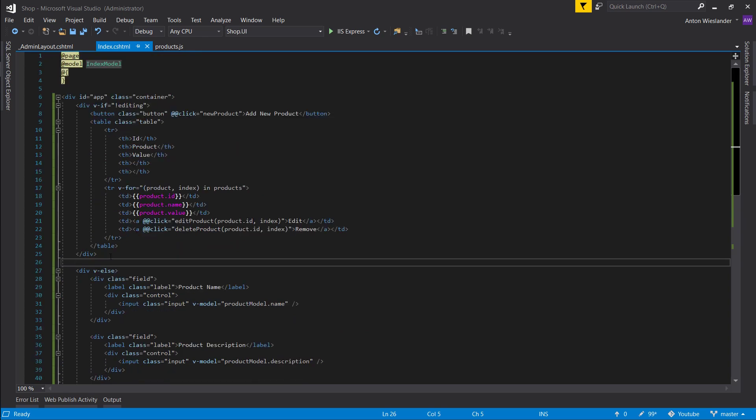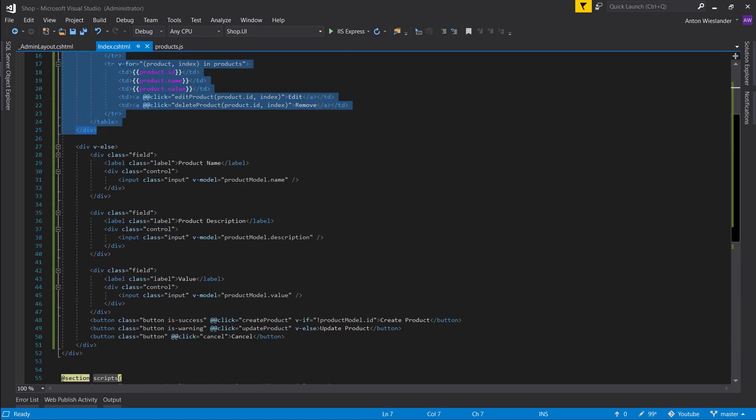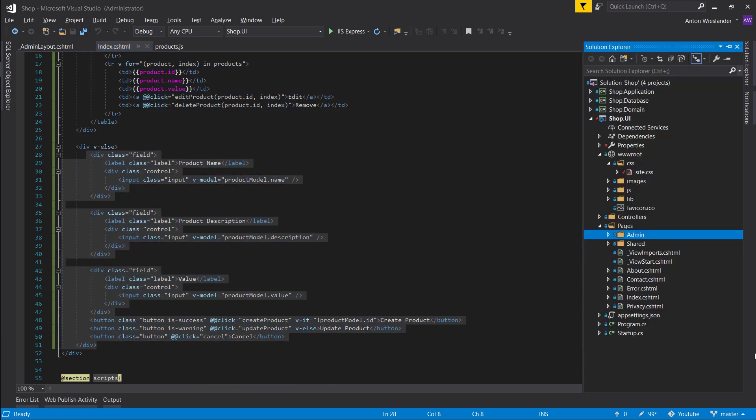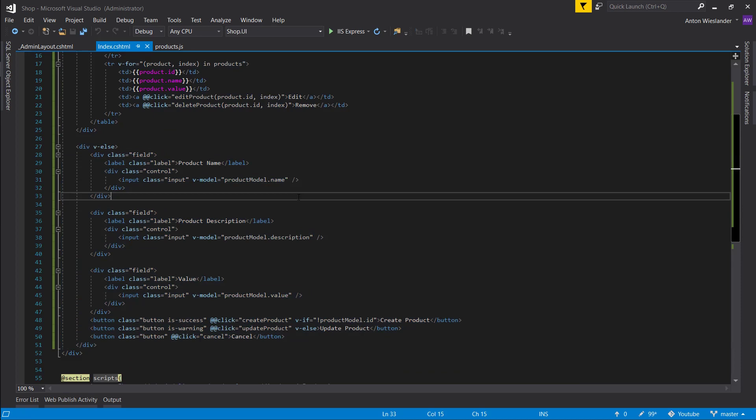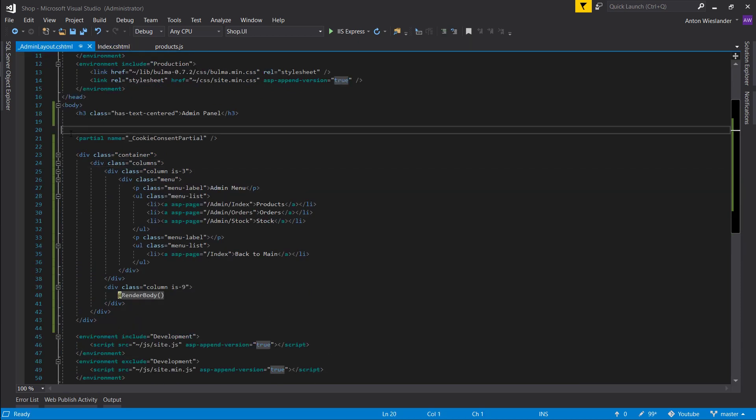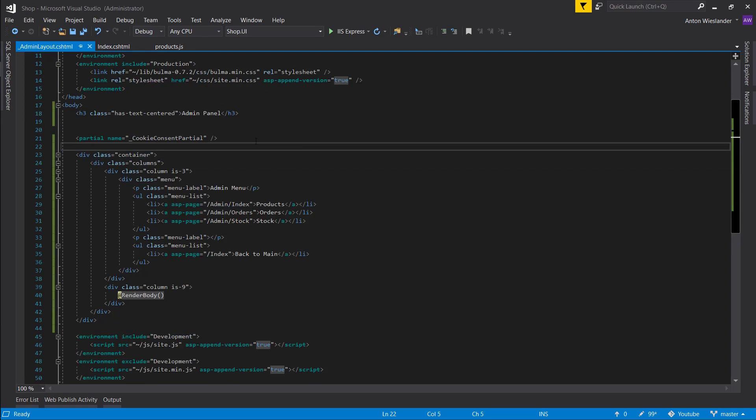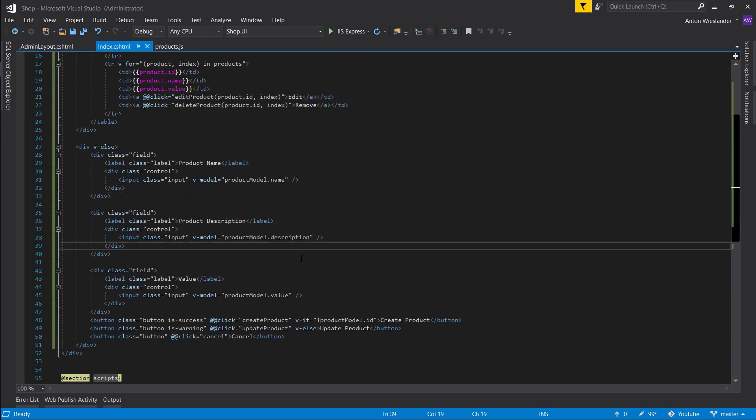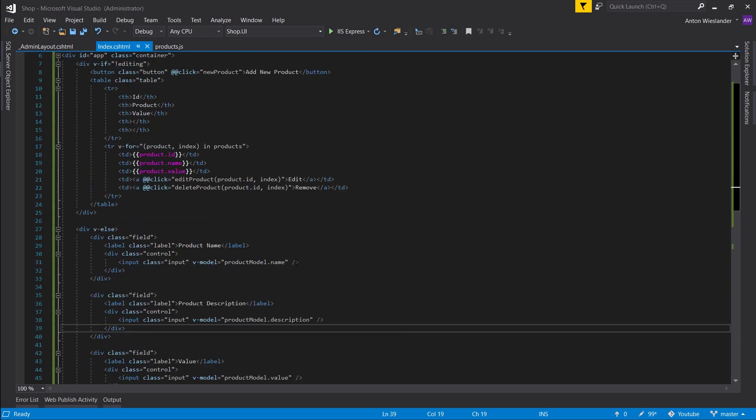We could technically put this in a partial view and we could put this in a partial view and have two partial CS HTML pages here. And we can invoke them from here, same way as this partial is invoked here. So we can just have this here and reduce the HTML that way. This will be it for this episode. Hope you guys enjoyed it.